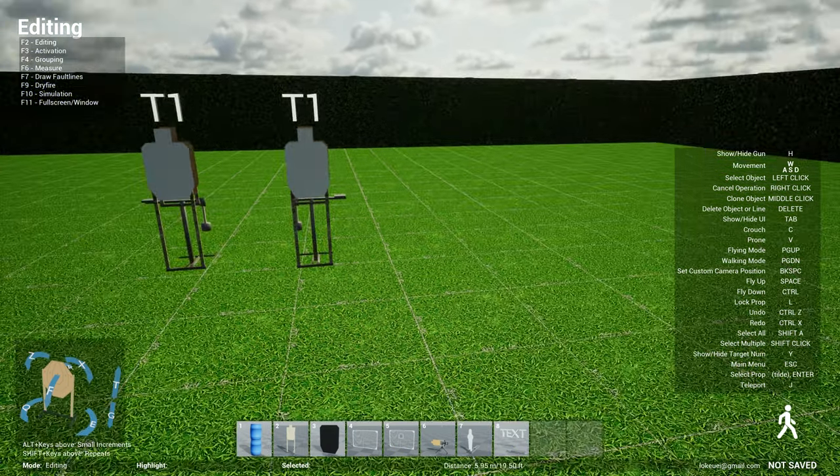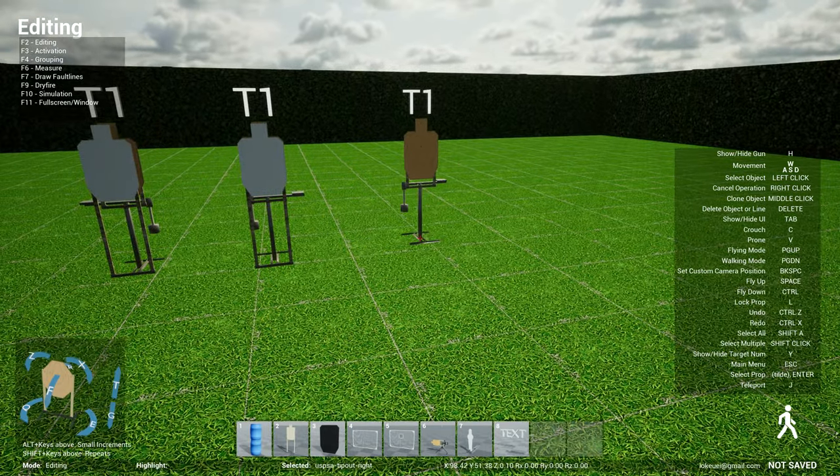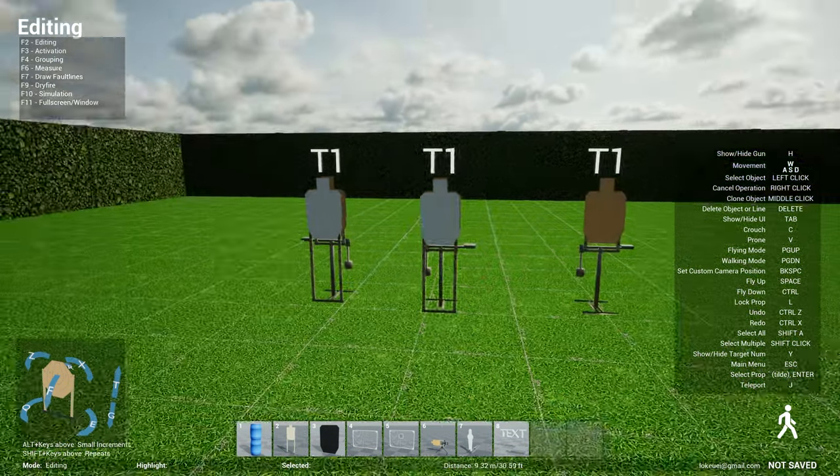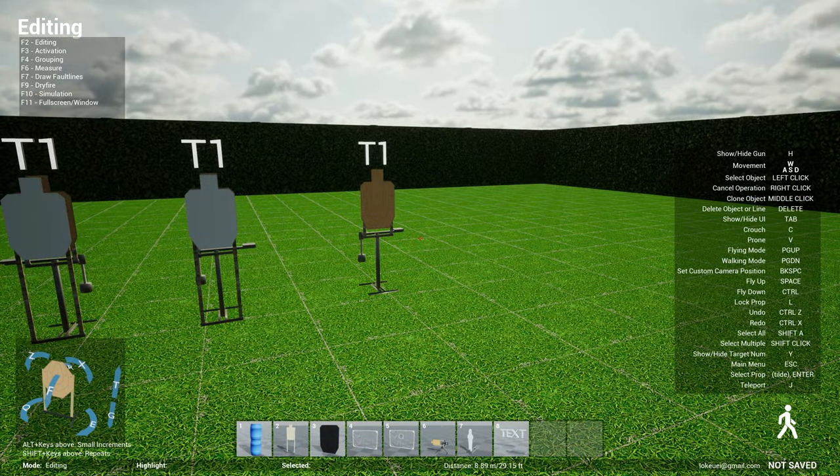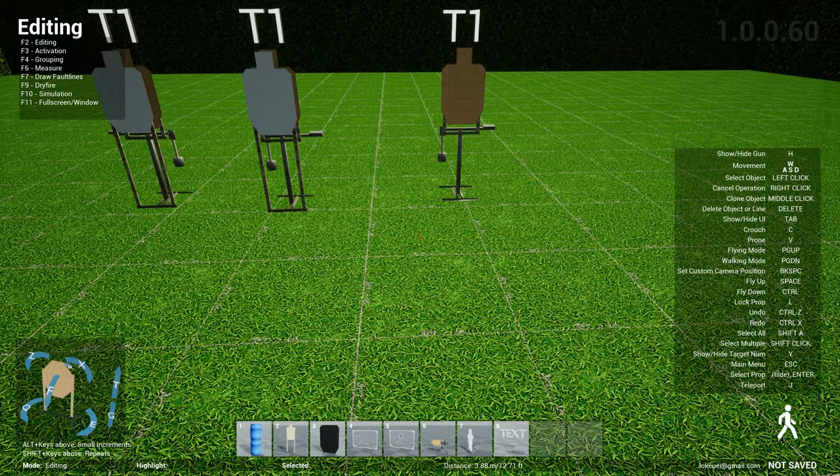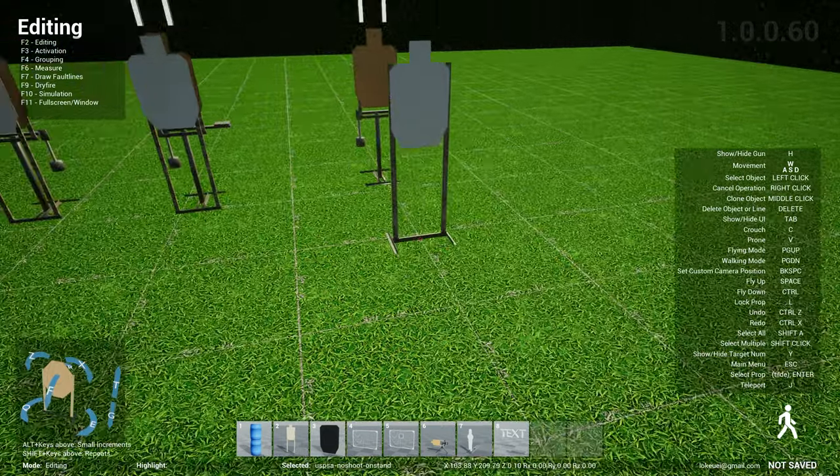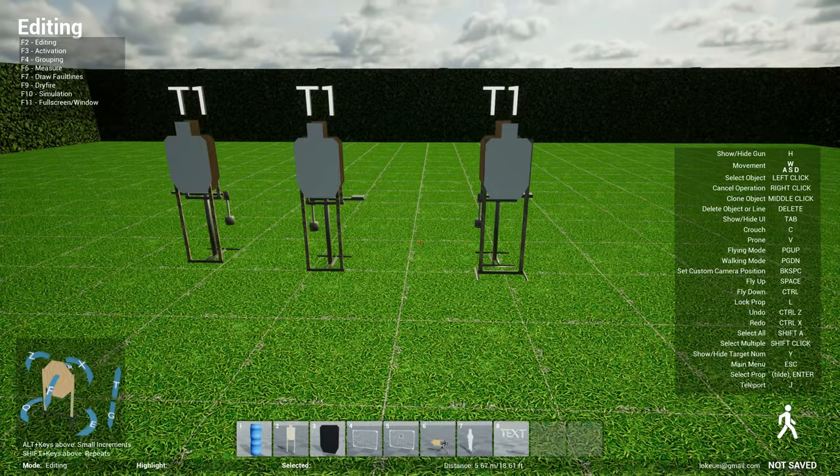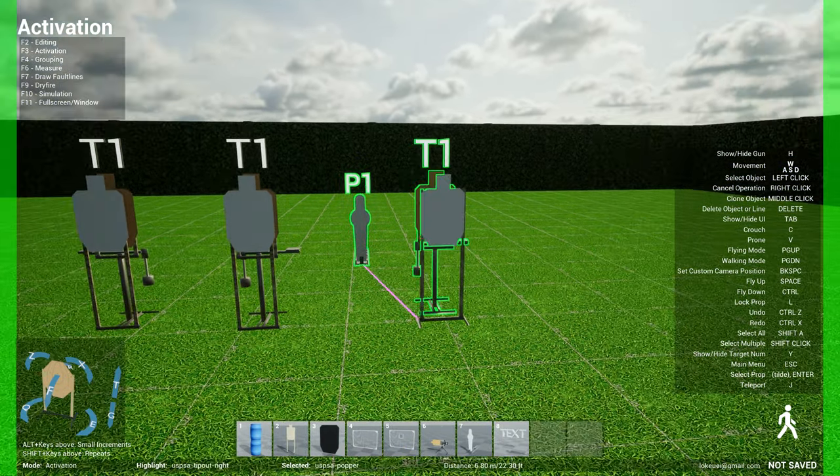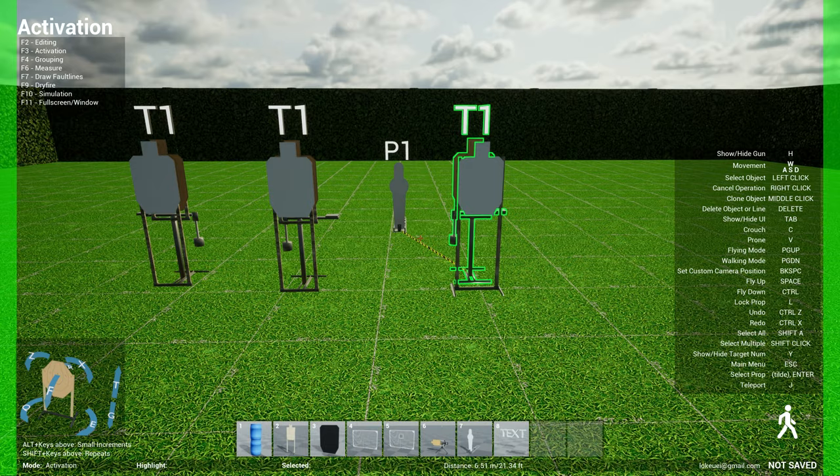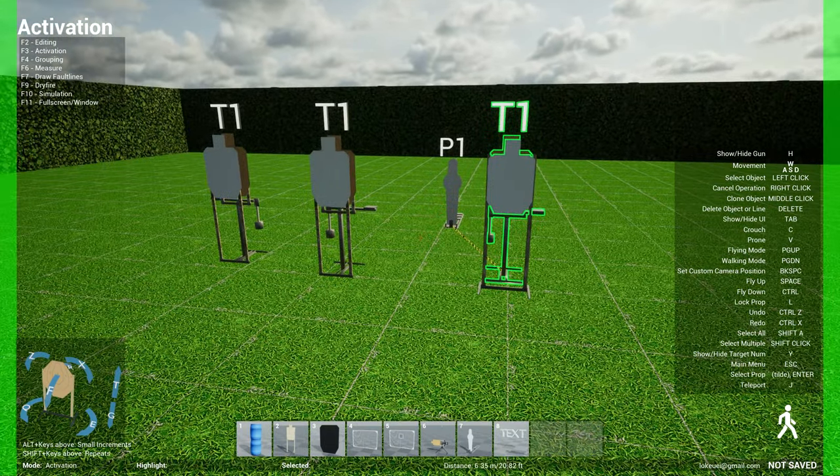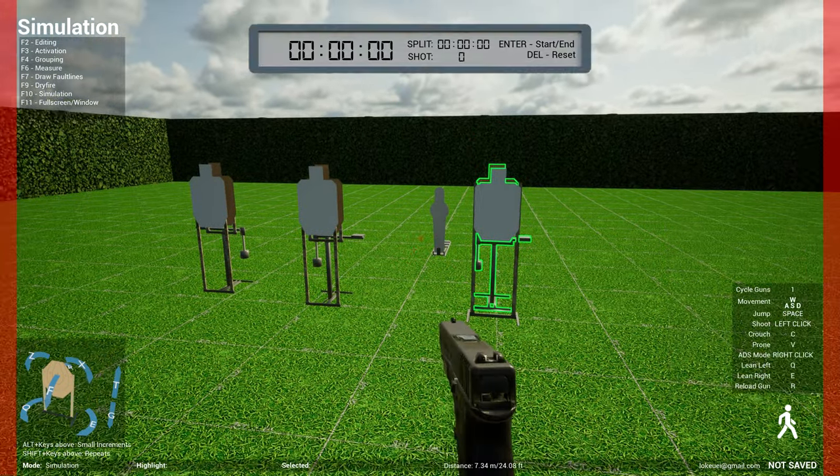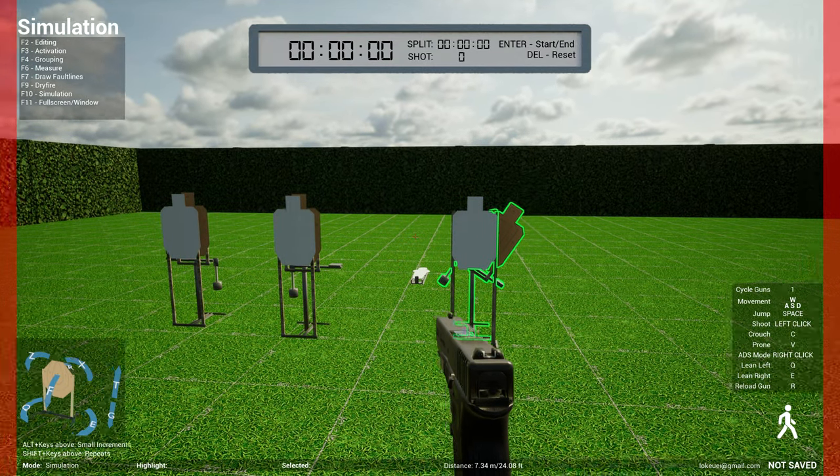I also have a new target called the tip out target which is almost like the out and back but instead of just going out and coming back in it just stays out. So you would typically use this behind a no shoot. For instance I put a no shoot out here, put it in front of these and then I drop a popper and I'll associate the popper with this ringer here. So when I shoot this will pop up on the right side. So if I go over to F10 for simulation mode like that.